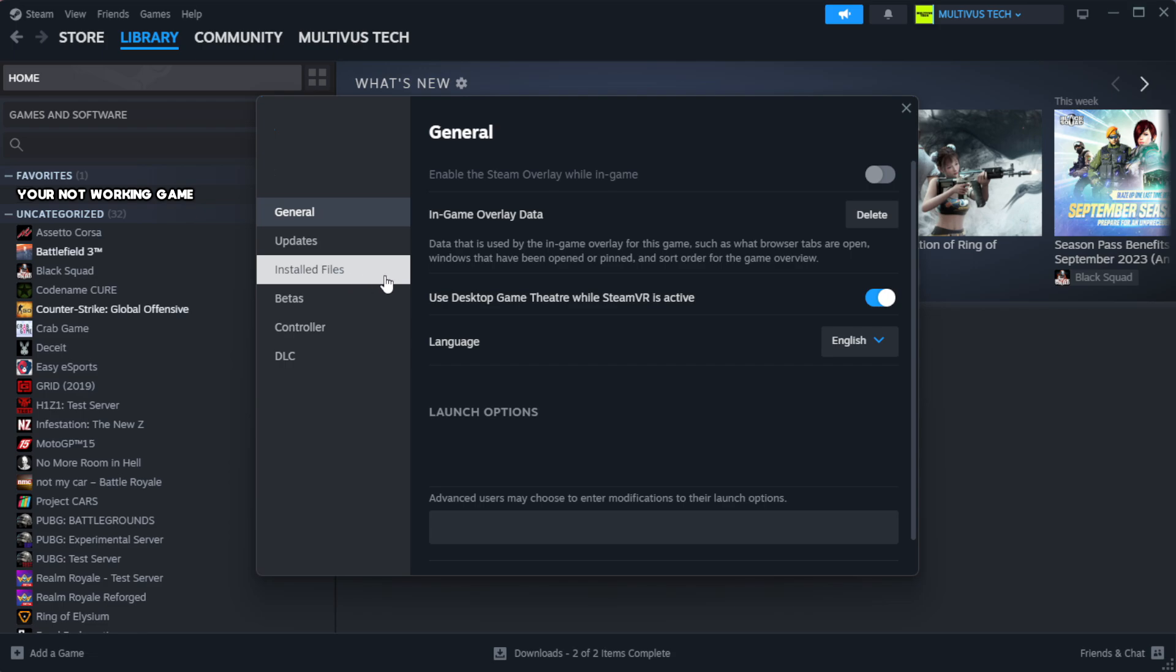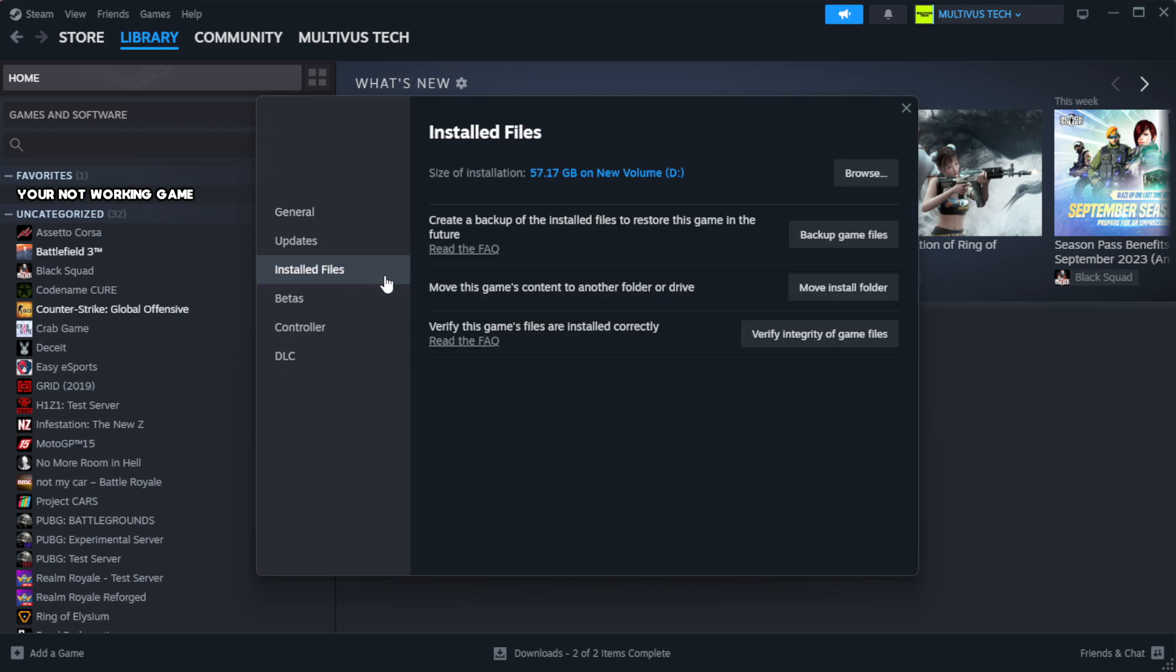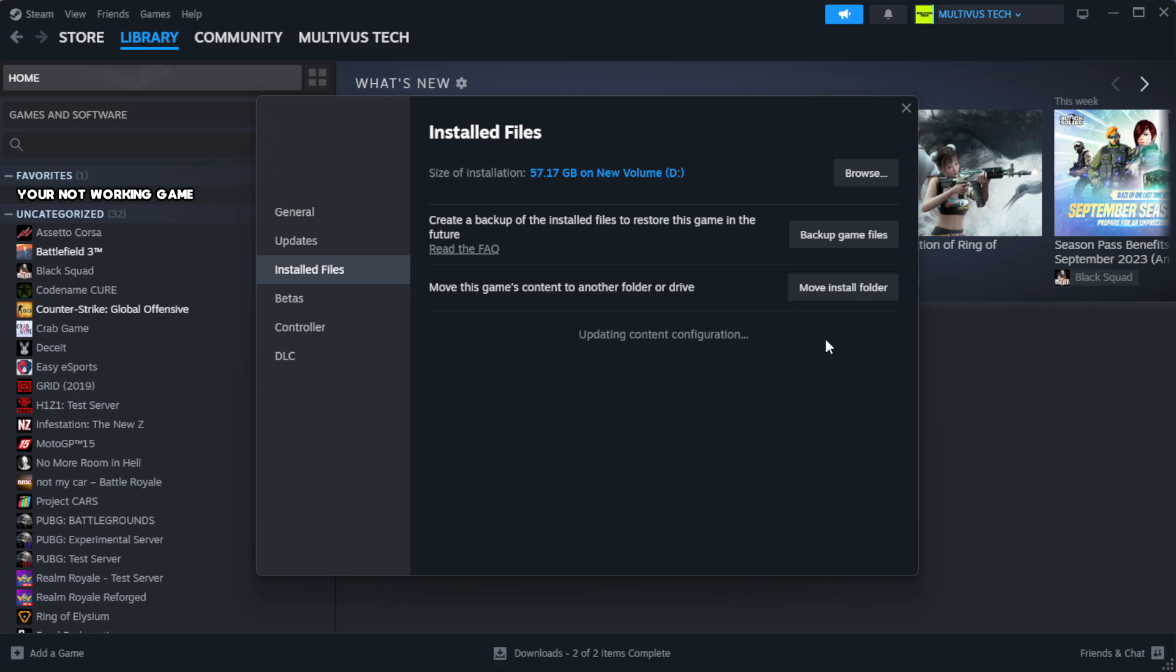Click local files. Click verify integrity of game files. Wait. After complete.